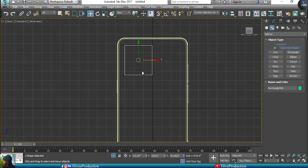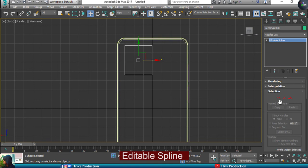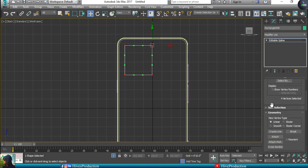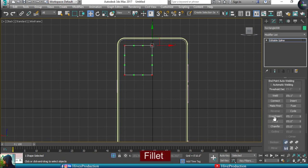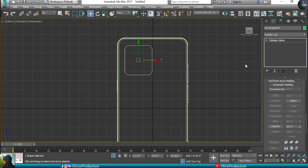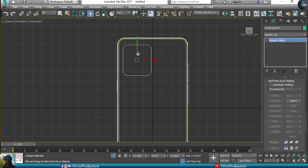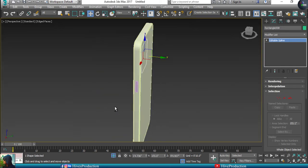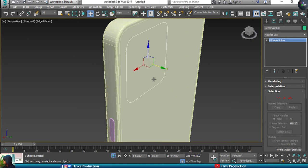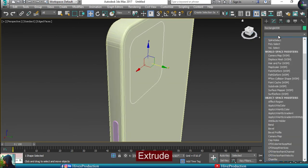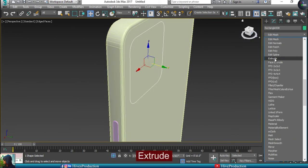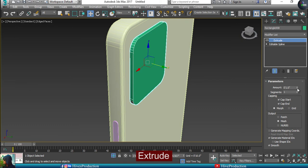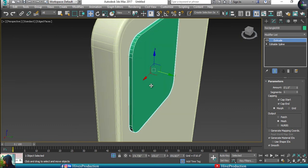Now I have created this shape. Same steps I'm going to apply - convert them into editable spline, take the vertex, select all vertices and make it filleted. When you make it filleted, it will curve. After making the curve, you have to set it on top of the body and then apply Extrude modifier once again, to make it extrude something like that.